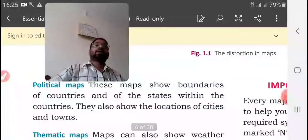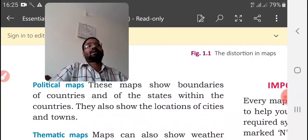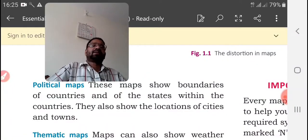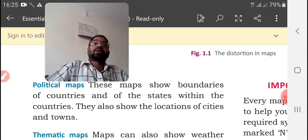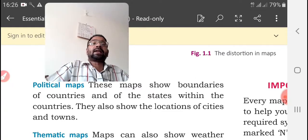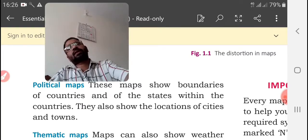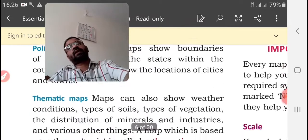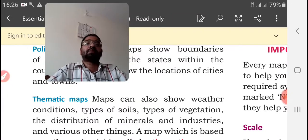Political maps show the boundaries of countries and of the states within the countries. In short, we can say that mainly the man-made things are shown on political maps.